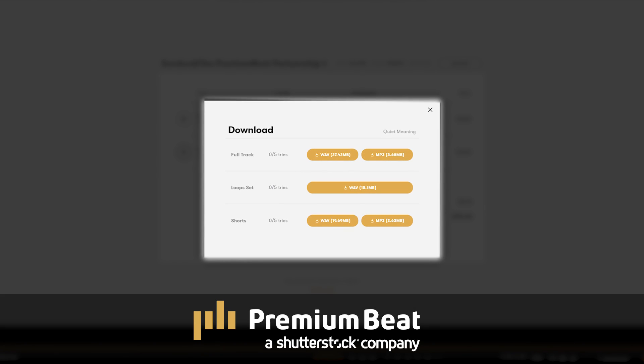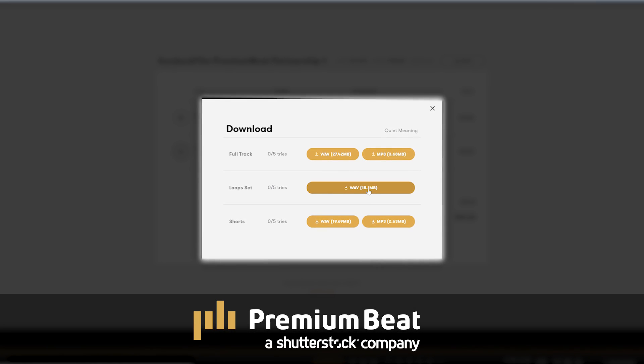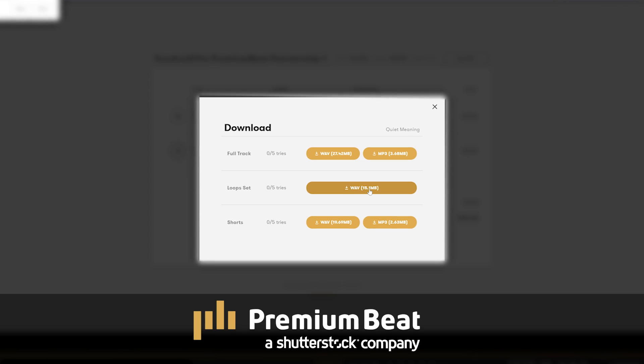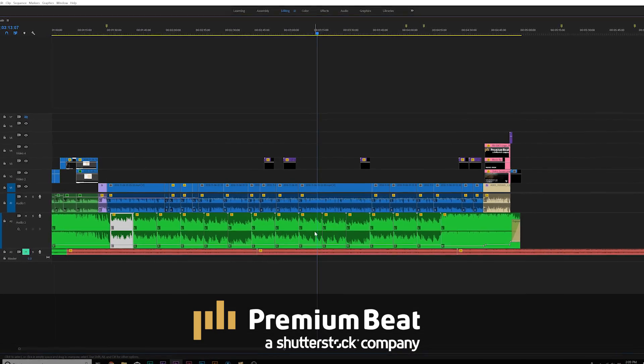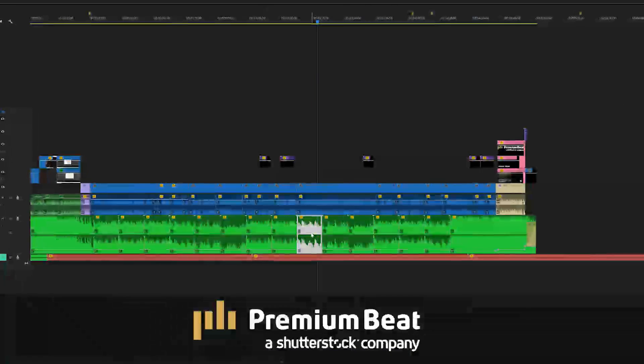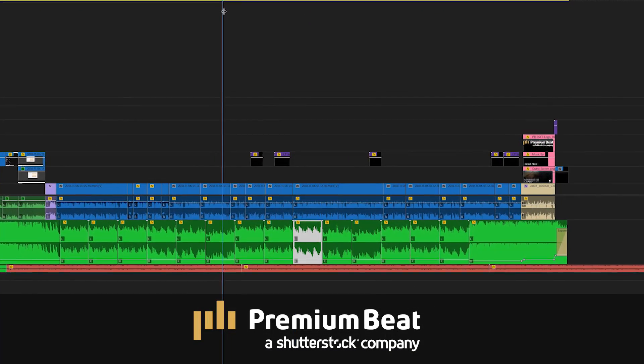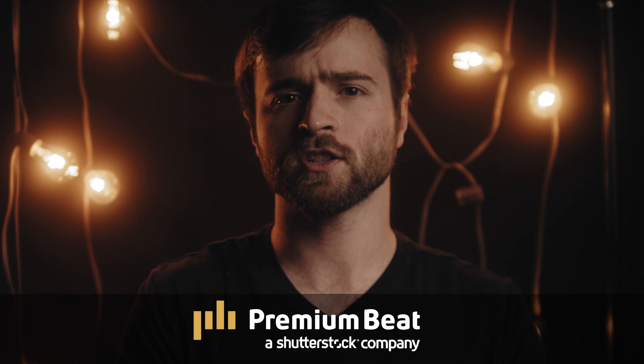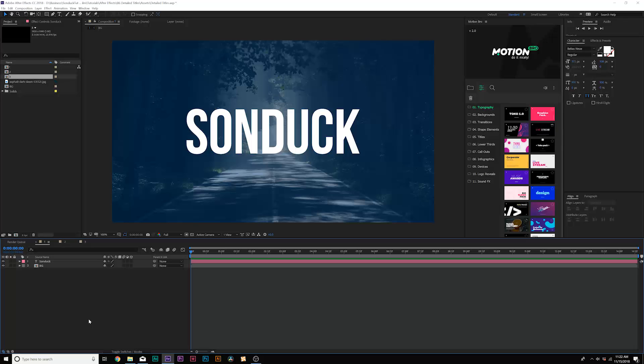Also with purchasing a soundtrack for your next project, each song allows you to choose from the full track, loop sets, and even shorter variations of the song to make sure every song fits the duration of your project. So for your next project, be sure to check out PremiumBeat.com. All right, let's dive into the tutorial and let's get started.